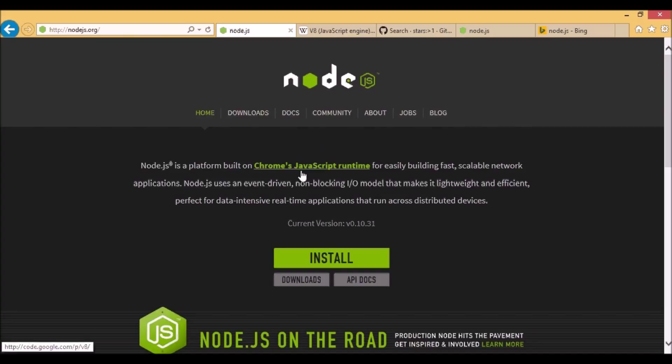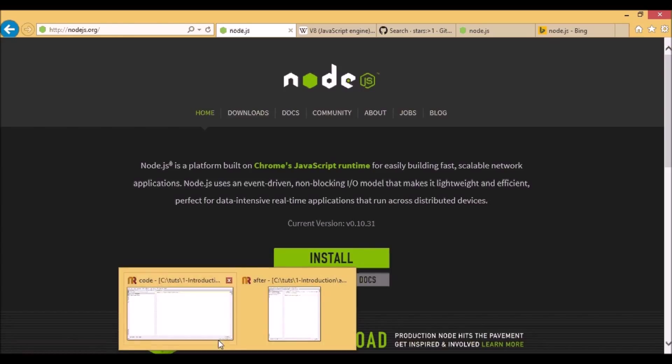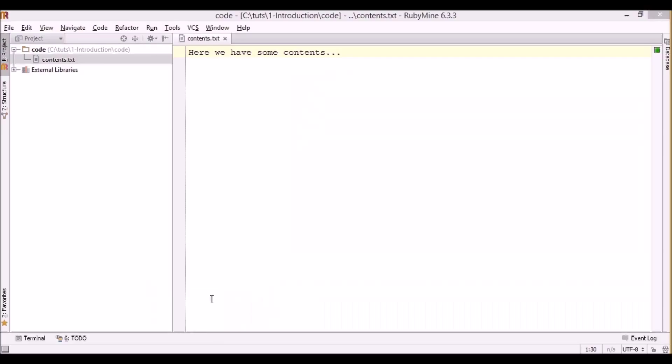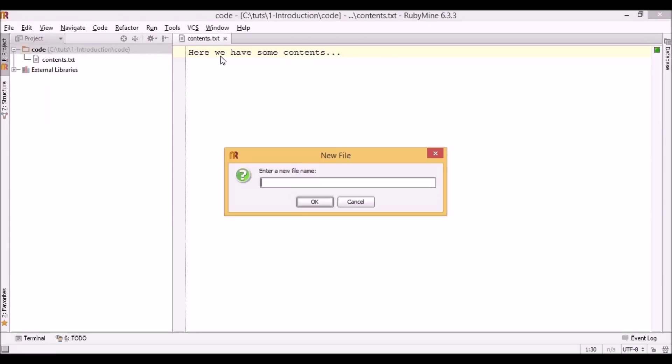So this kind of model is fairly popular in programming languages. One of the examples is Ruby. Let's demonstrate it by writing a simple script which will read contents of a file. So here I prepared contents.txt file with some simple content and let's create a Ruby script. Let's call it blocking_read.rb.